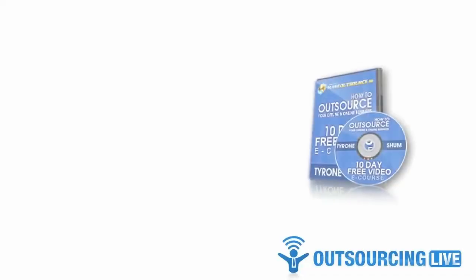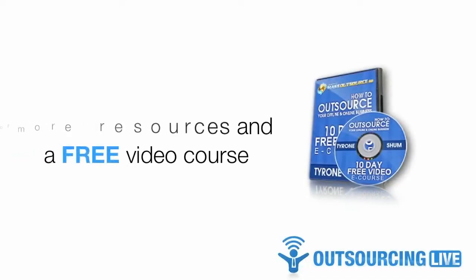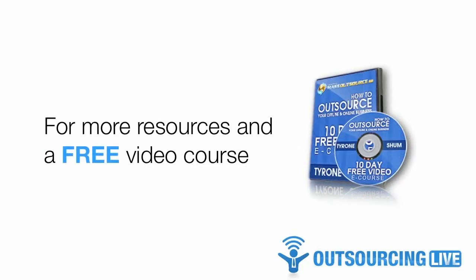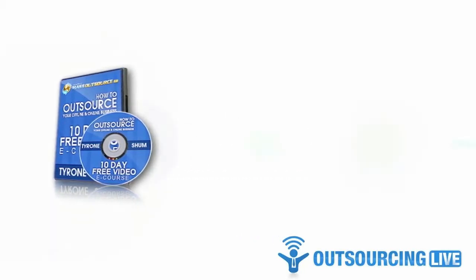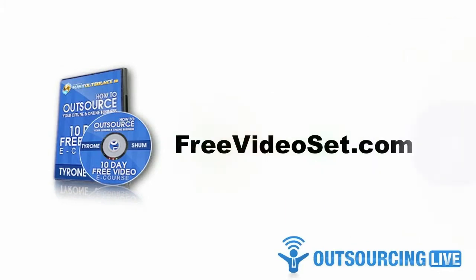Now, if you'd like more resources like this one, you can find them inside MassOutsource Mastermind along with video tutorials and step-by-step instructions showing exactly how I use them. To get a 30-day no-risk trial membership to MassOutsource Mastermind, simply visit FreeVideoSet.com.